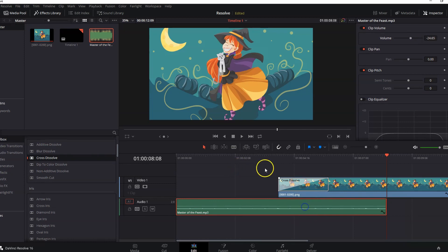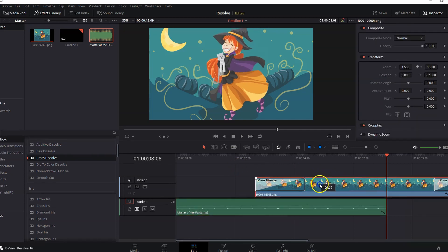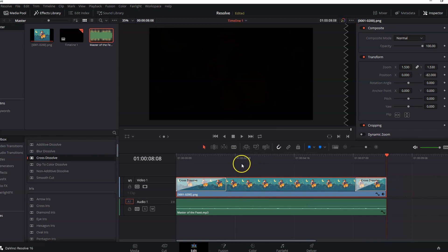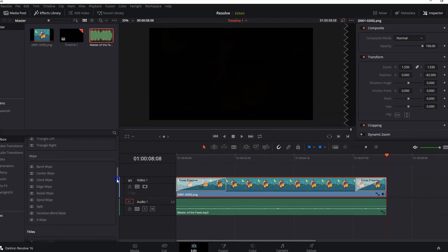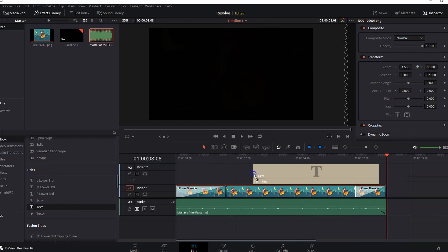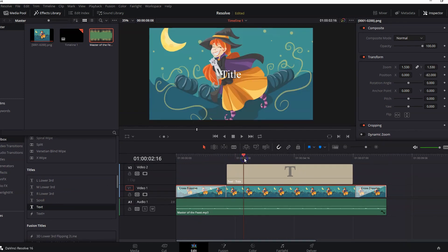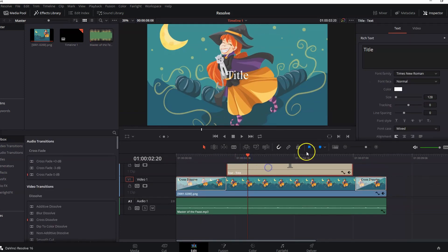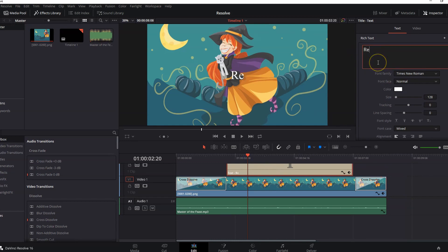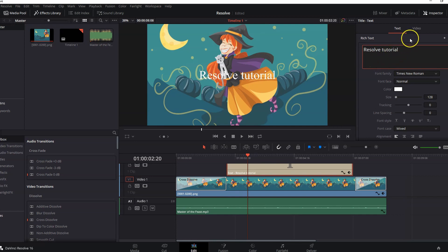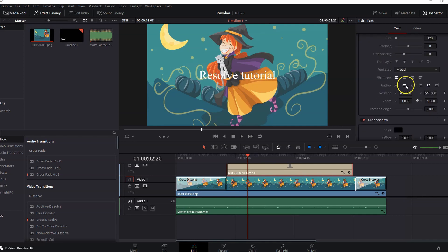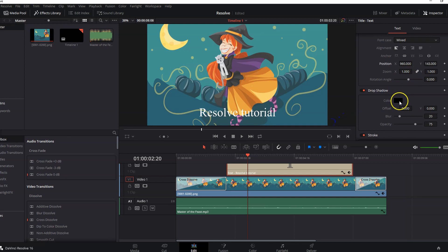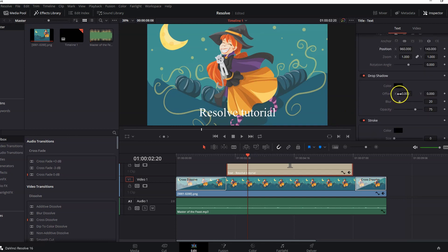You can add text on top of your videos. Scroll down this list until you find text. Drag that and drop it on another track above your clip. Select the text clip and adjust the writing from here. Adjust the position.